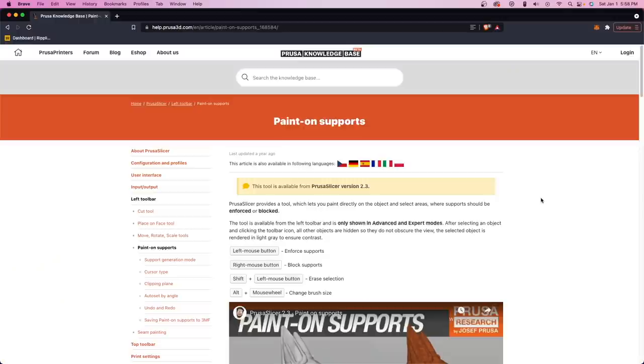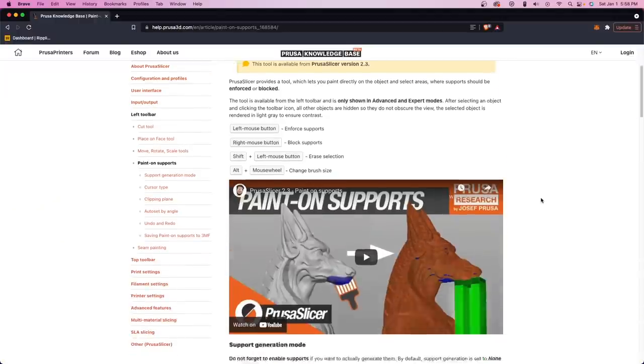So today, we're going to take a look at PrusaSlicer and their custom supports, which is their paint-on supports.